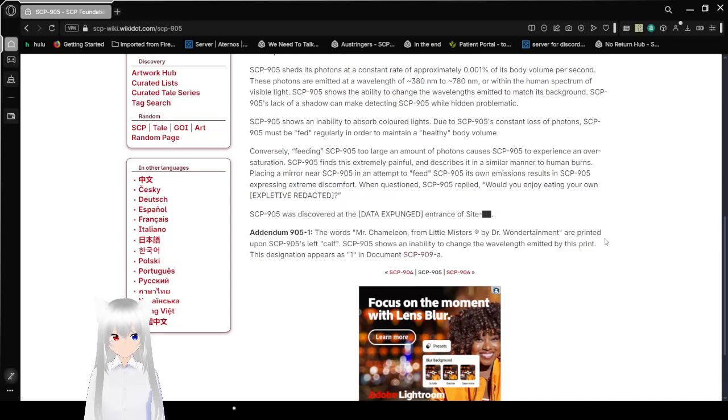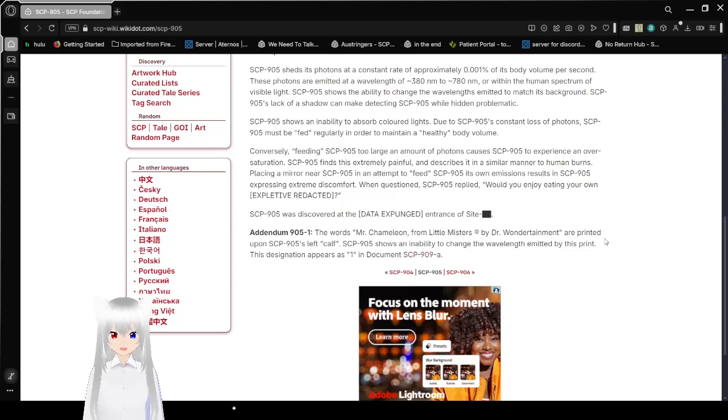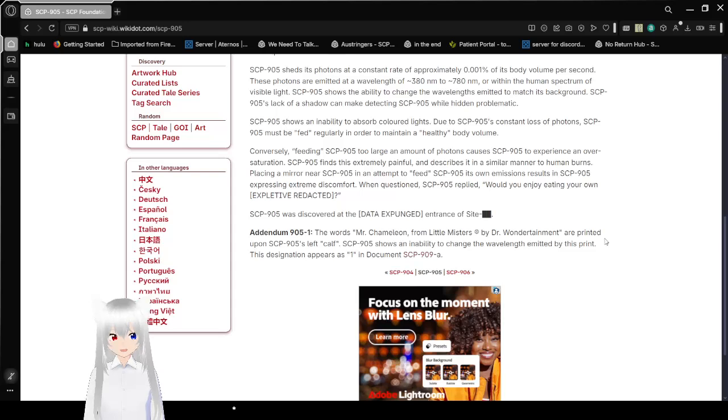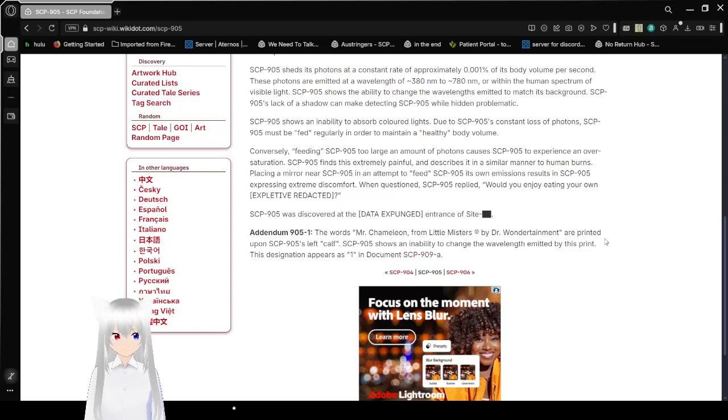SCP-905 was discovered at the [DATA EXPUNGED] entrance of Site [REDACTED]. Addendum 905-01: The words 'Mr. Chameleon, from Little Misters by Dr. Wondertainment' are printed upon SCP-905's left calf. SCP-905 shows an inability to change the wavelength emitted by this print.